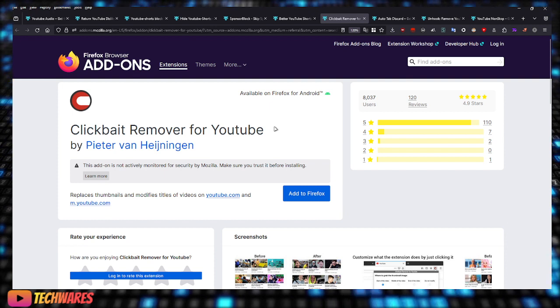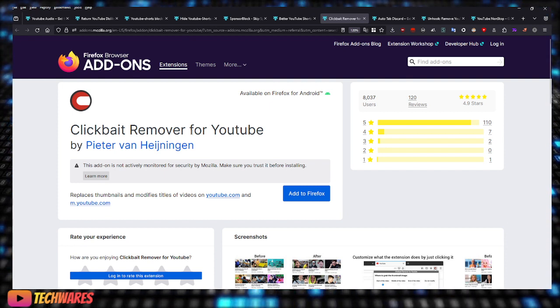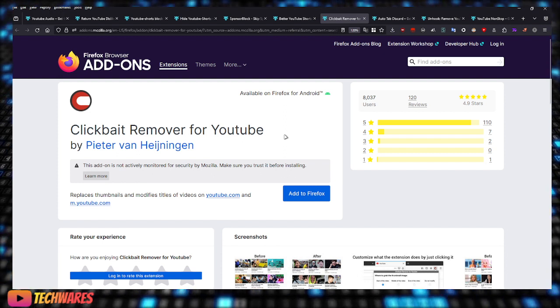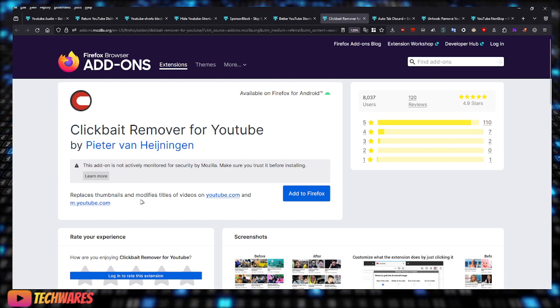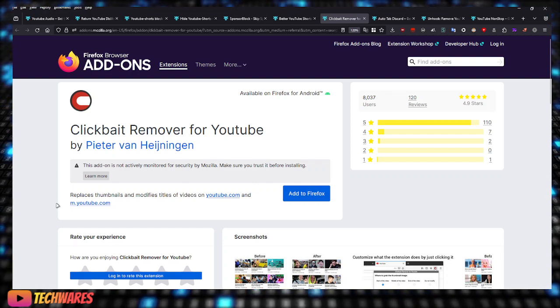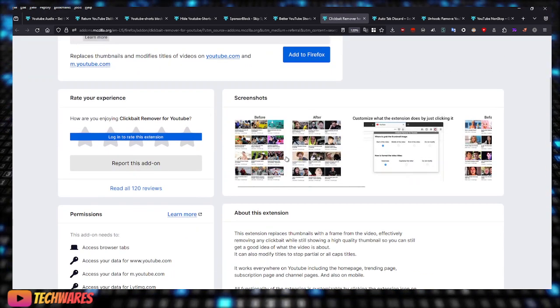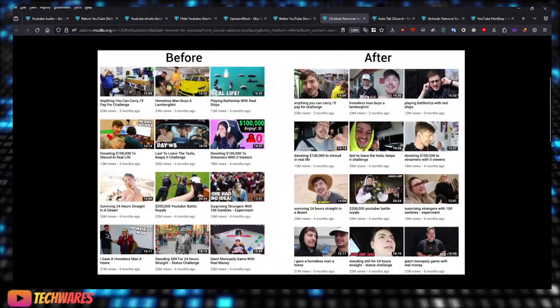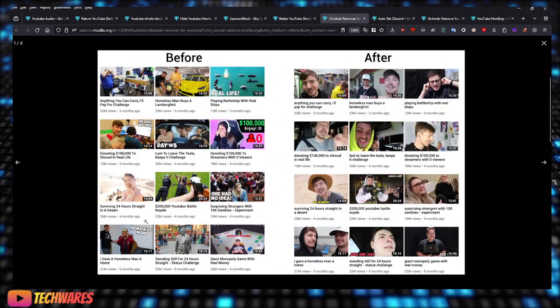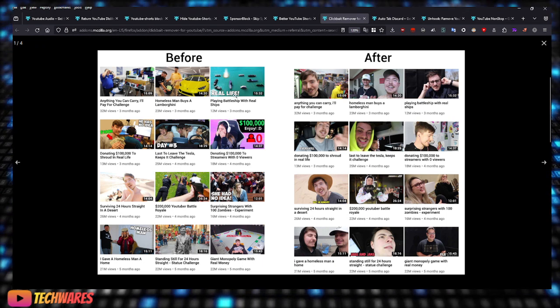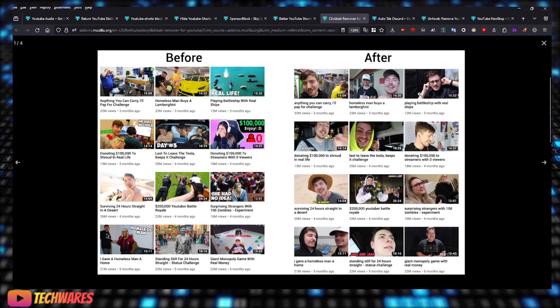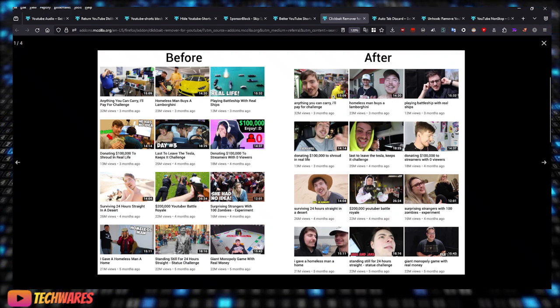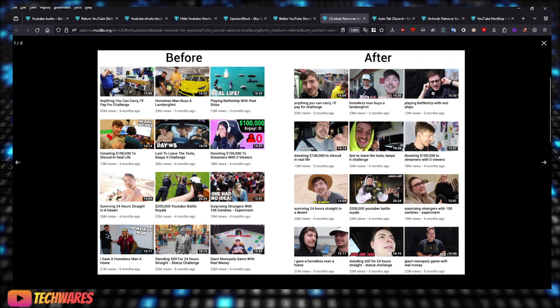And this extension many of you will like, many of you won't: Clickbait Remover for YouTube. It replaces thumbnails and modifies titles of videos on YouTube and YouTube mobile. So here's a screenshot. This is before with all the clickbait thumbnails, and here are all the thumbnails removed. It essentially just removes the thumbnail from videos and just shows a thumbnail from the actual video that you're about to watch.